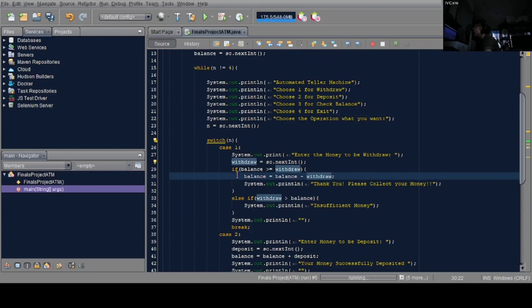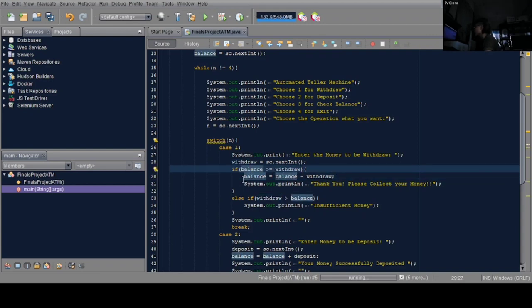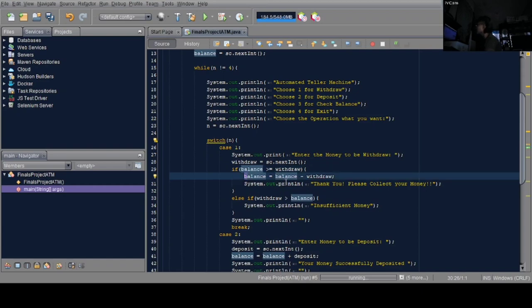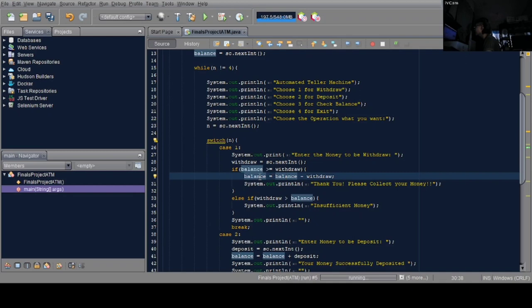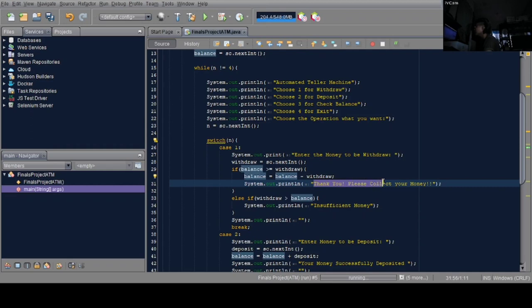Next is if-else. For input, balance should be greater than or equal to withdraw. Then balance equals balance minus withdraw. In order to get the balance, you need to subtract withdraw from balance. Once the value is obtained, it prints 'thank you, please collect your money'.